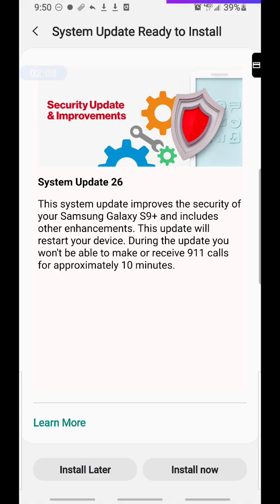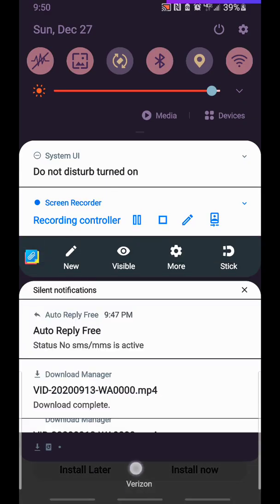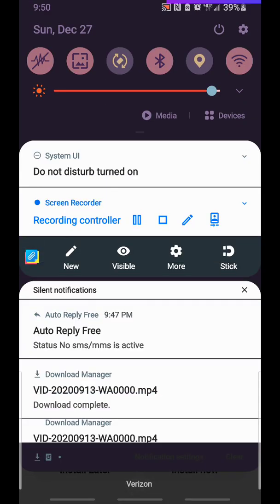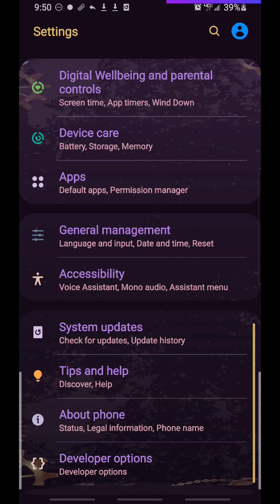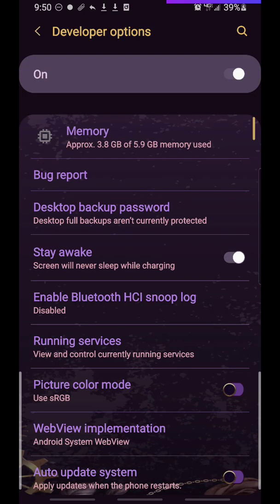So anyway, one of the first things that you will need to do before you have this issue is you are going to need to go into your developer options. That's up at your settings button. Scroll all the way down to the bottom of your settings and you will see developer options.